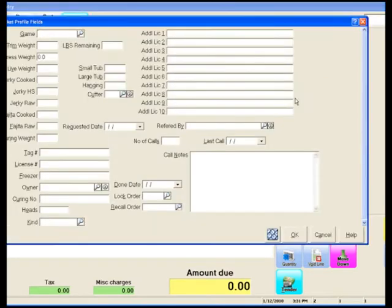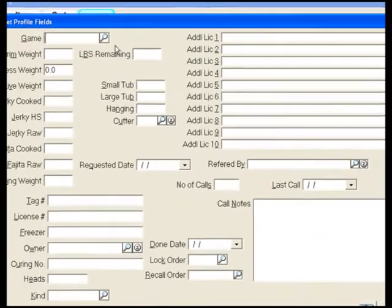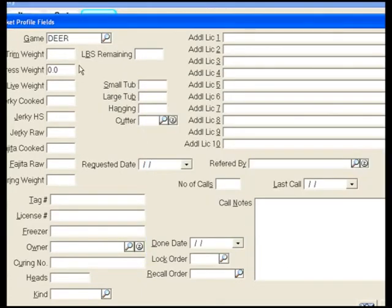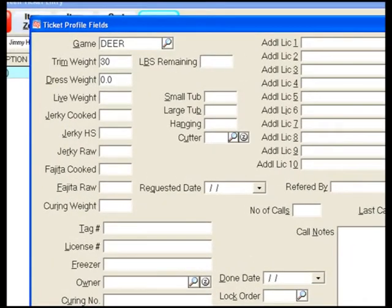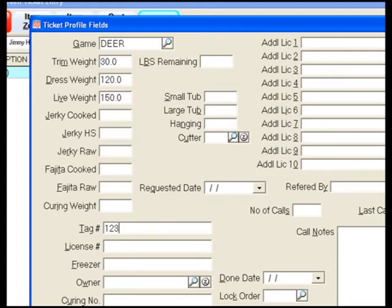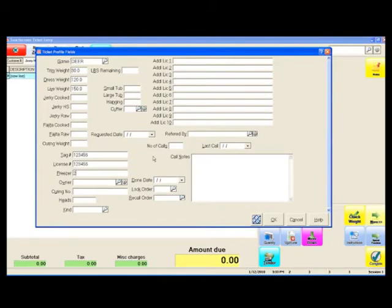When we click on the deer processing button, up is going to prompt a box that's going to require us to enter in some information. What type of game? We select our game. We enter in our trim weight. In this example, we're going to use 30 pounds of trim, a dress weight of 120 pounds, and a live weight of 150. We also can capture information on, are we going to be doing anything with jerky? Are we going to do anything with fajitas? We can also track tag number, license number, freezer location of where we're going to store the product after it's been processed. Once we are finished capturing the pertinent information we want, we simply press OK.